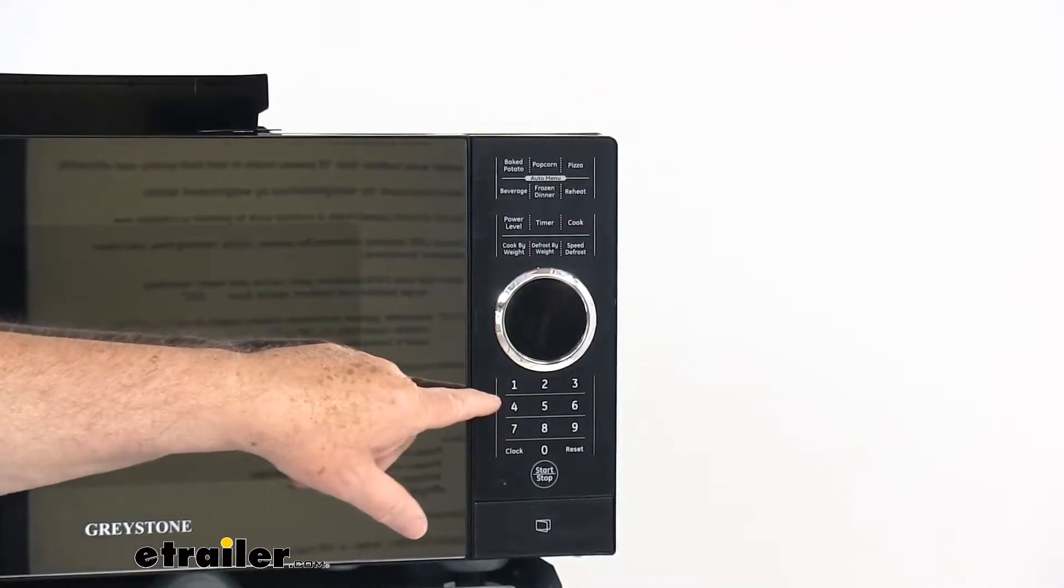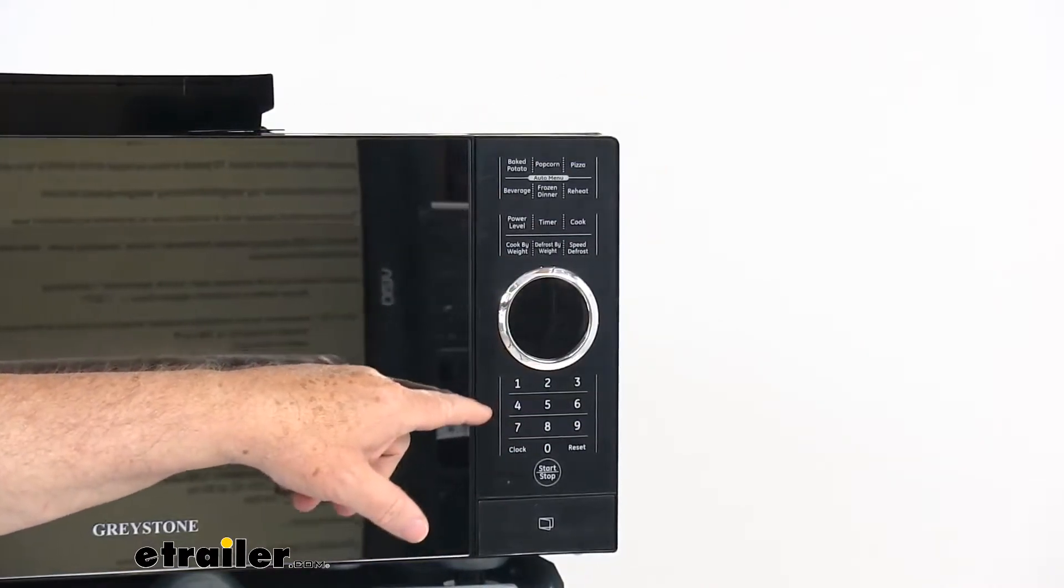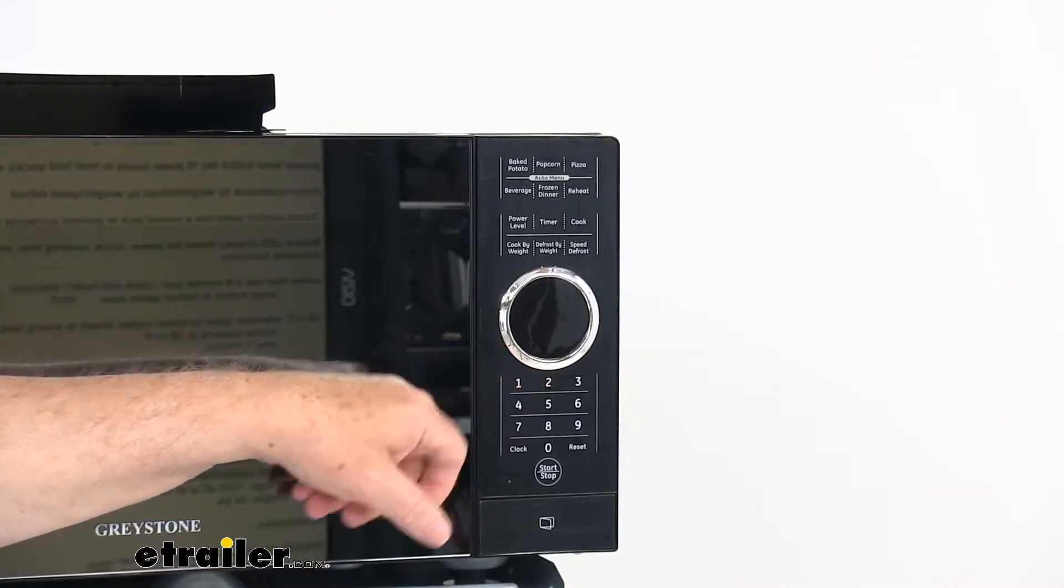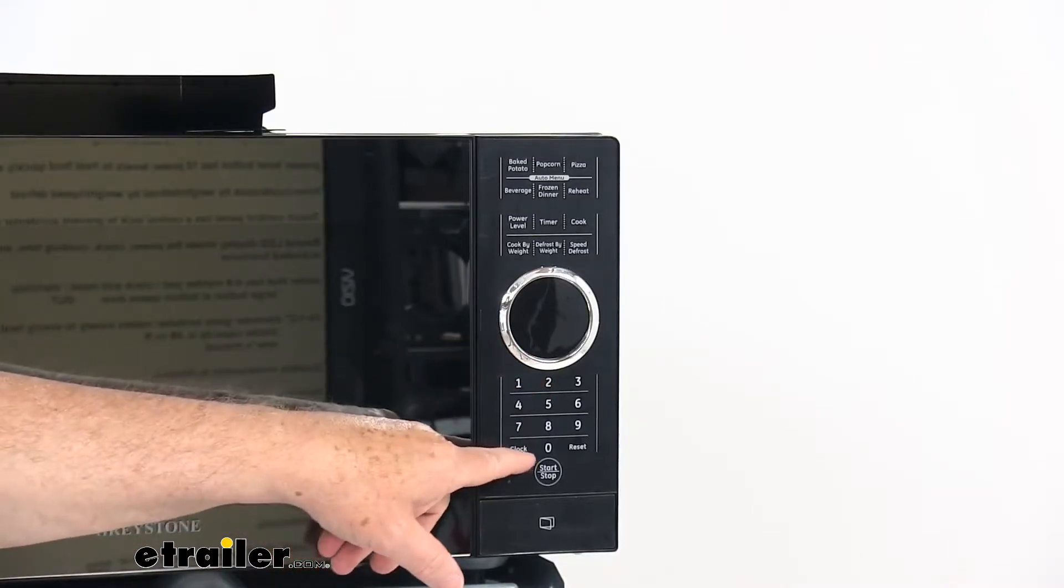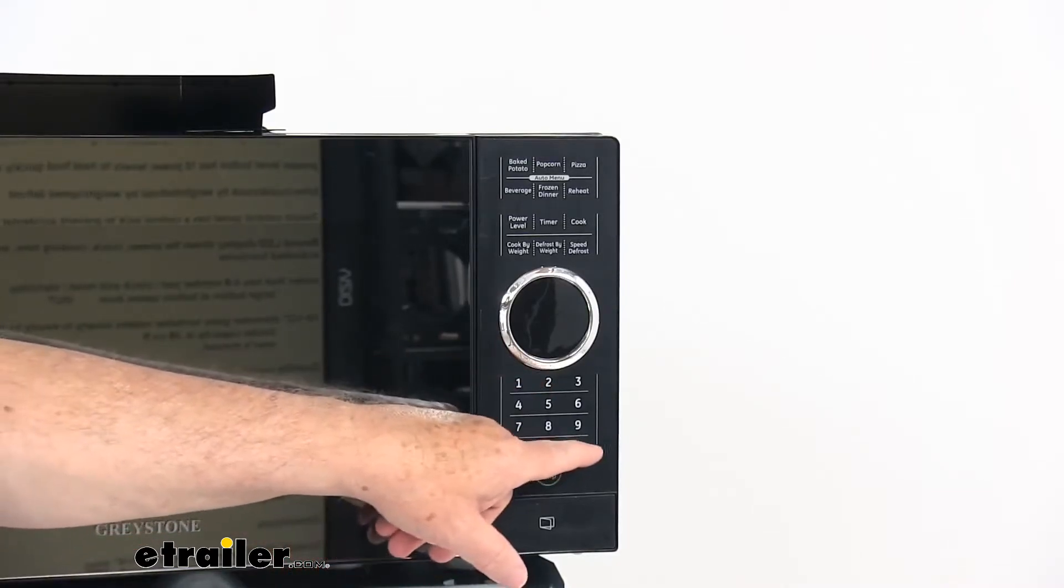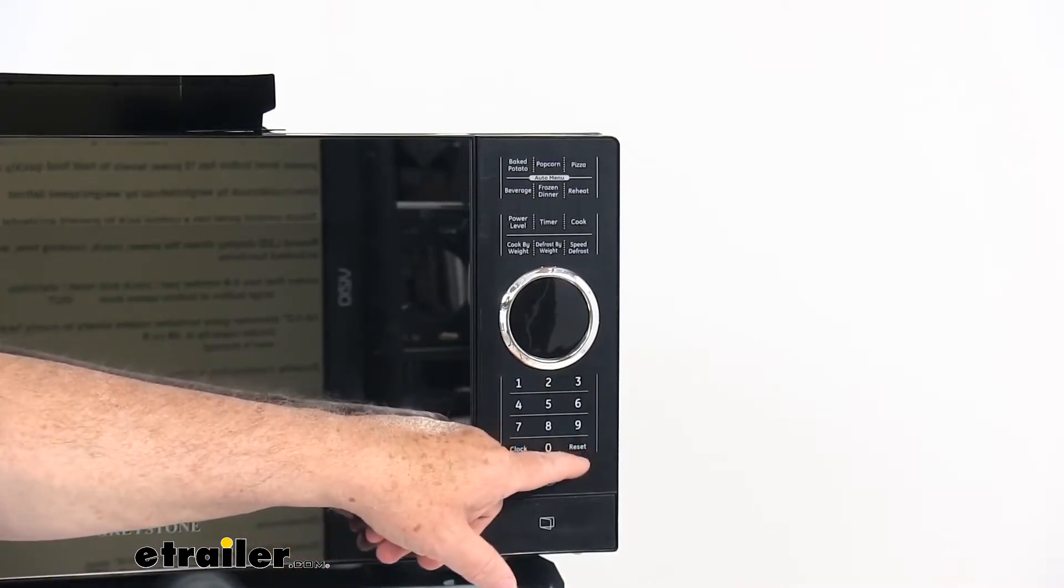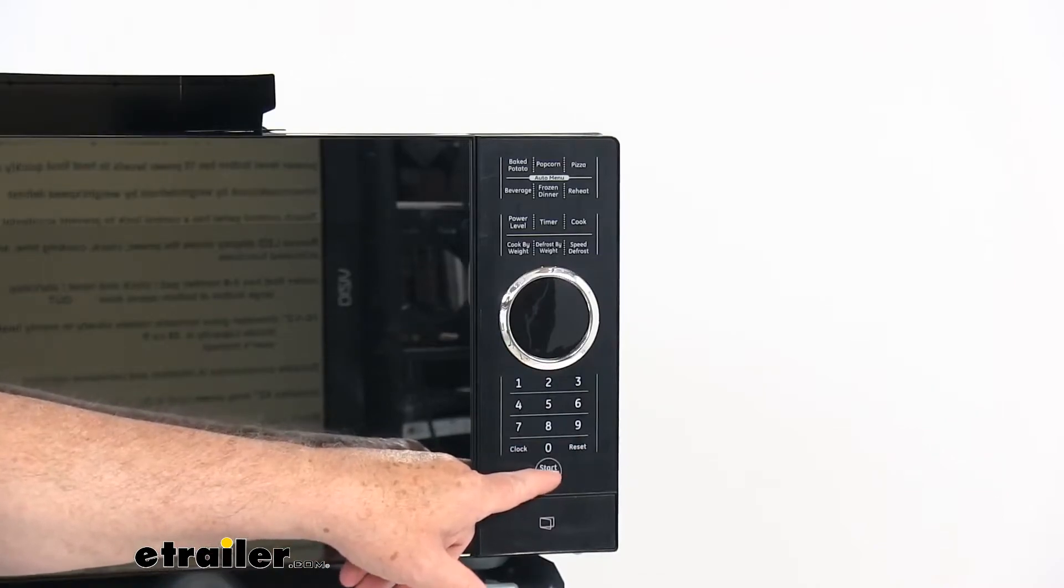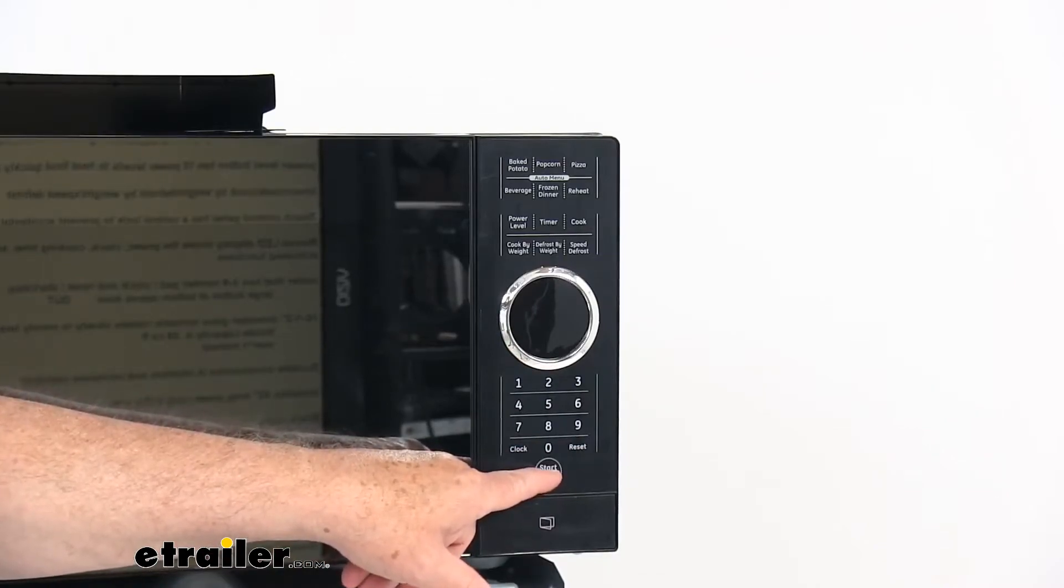Under that you can see it has a number pad, zero to nine number pad. It has a clock button over here, a reset button right here, and then the round one right at the bottom is a start and stop button.